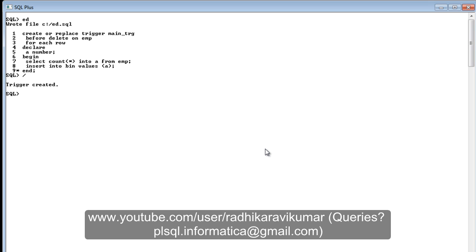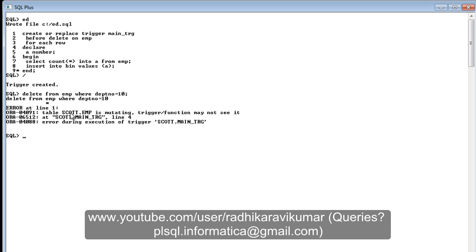The trigger got created. Now when I try to delete — `DELETE FROM employee WHERE department_number = 10` — you can see we are getting errors saying 'table COD.EMP is mutating, trigger/function may not see it.' This is nothing but a mutating error. When you see these kinds of errors, it is a mutating error.